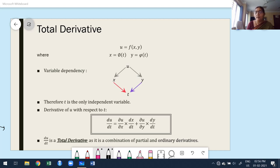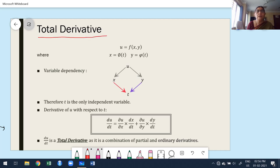Now let us consider other types of definitions. We will consider slides based on the definition, after that I am going to solve problems on the board. Total derivative — most students are going to be confused about total derivative, because total derivative is a combination of ordinary and partial derivative.